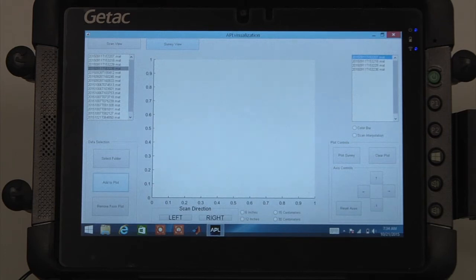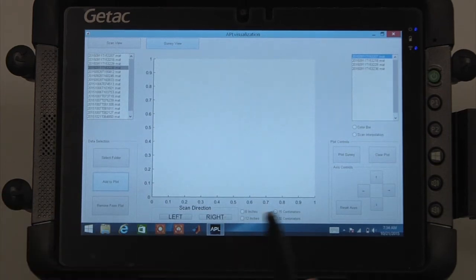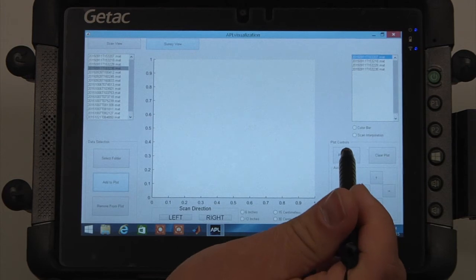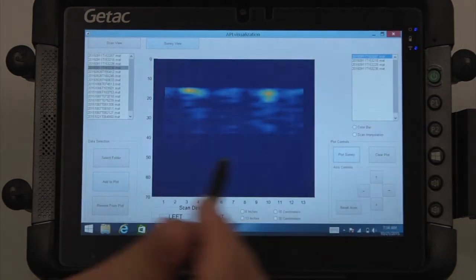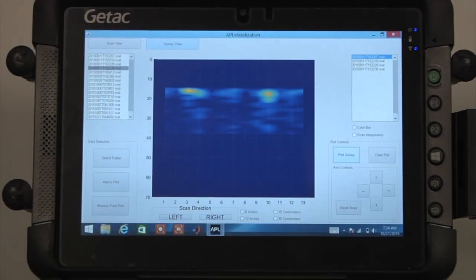After all of the desired files have been added, press the Plot Survey button to plot a scan-by-scan representation of the survey.